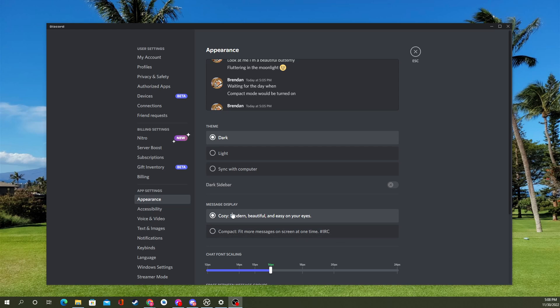Now they have two options. You've got cozy, which is modern, beautiful, easy on your eyes. It's the default. It looks kind of like this—shows your picture, shows when the message is sent, the messages, all like that.